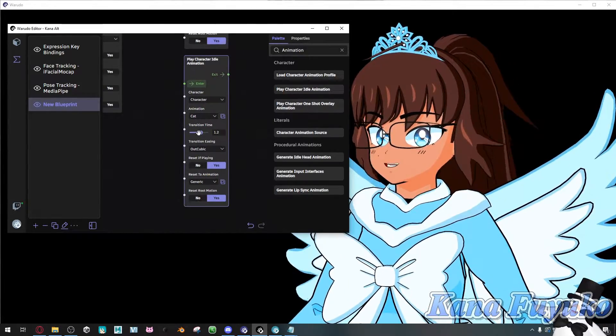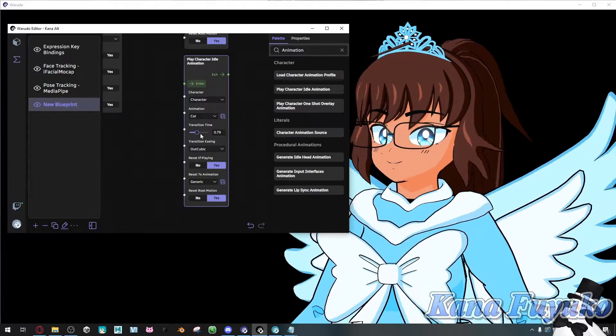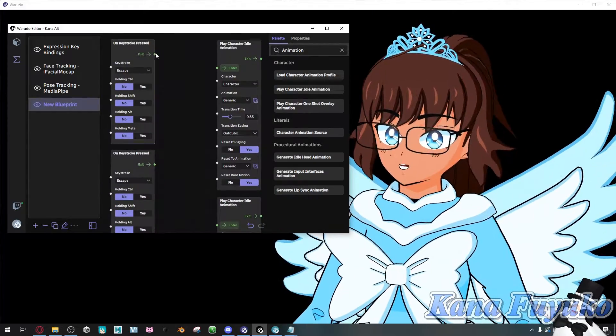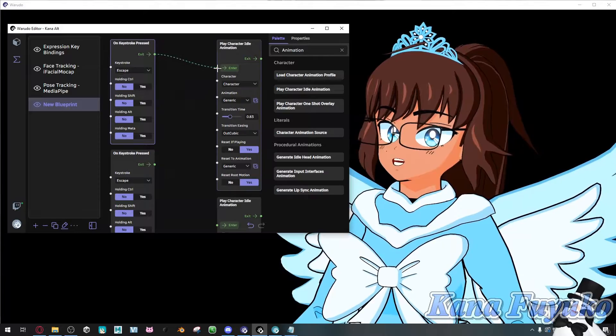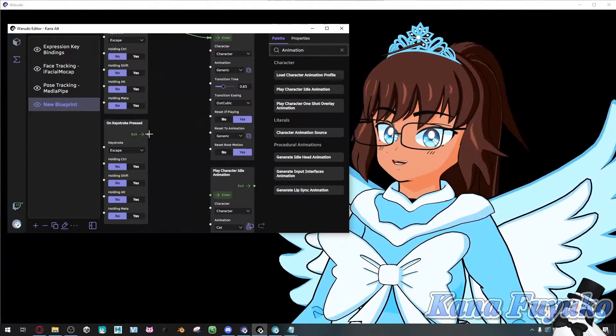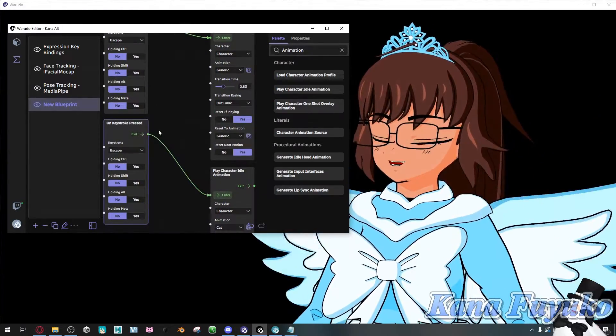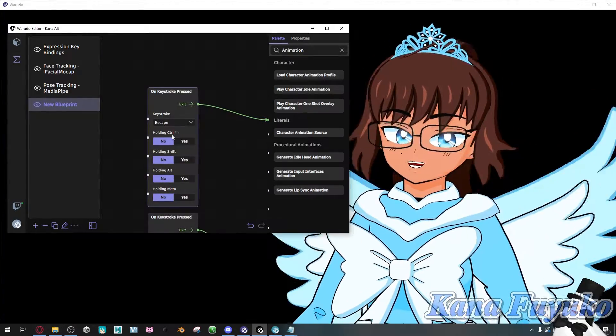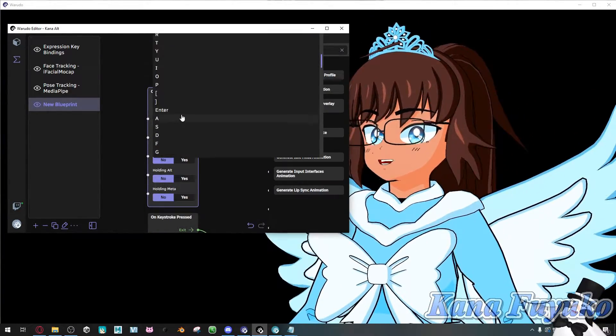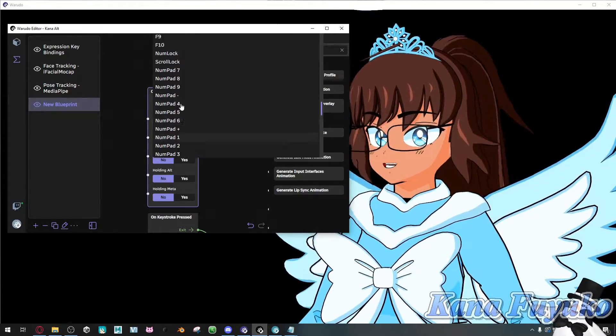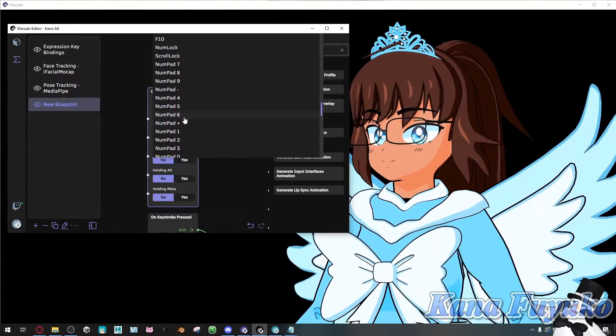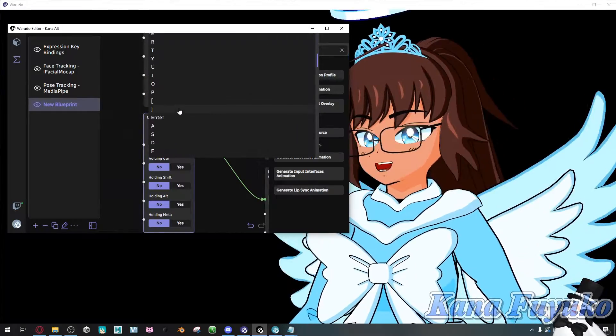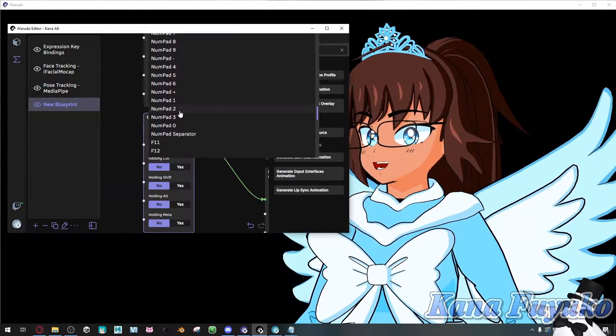And then what we're going to then do, we'll set the transition time to be a little lower. And then pretty much what we're going to then do is we're going to connect these two together. Connect from exit to enter. And then you're going to go ahead and set up your keystroke. So for my case, I'm going to set mine to numpad 1. Right here. And then this one to numpad 2. Like so.